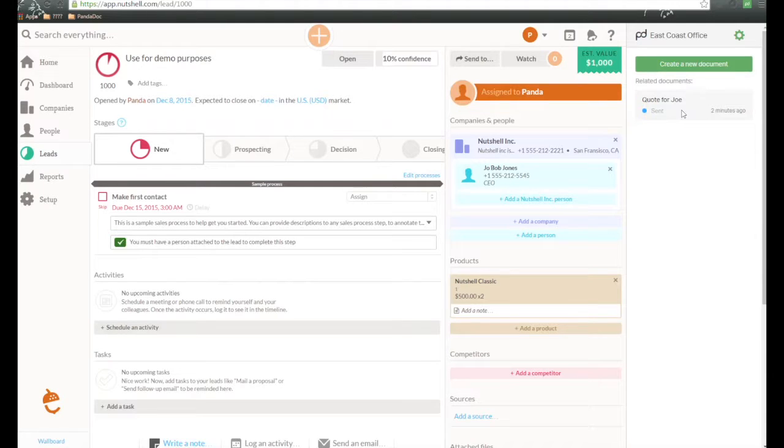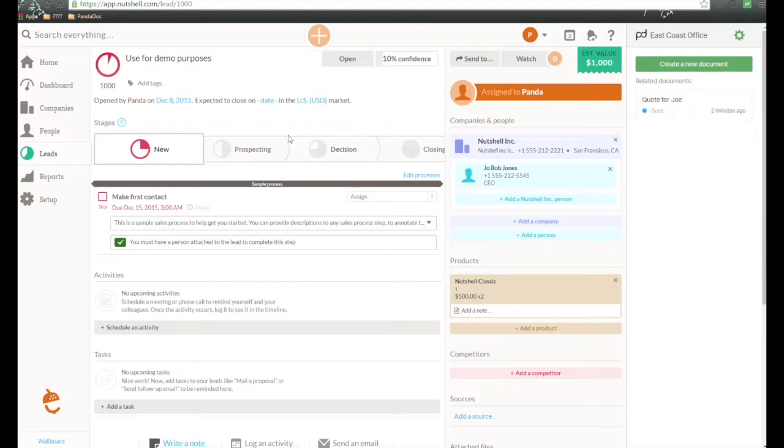You can track the status of this. So when it's been sent, when it's been viewed or opened by recipients, and of course, when it's been completed as well.